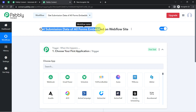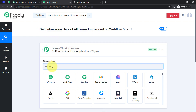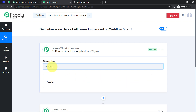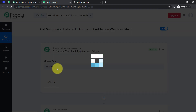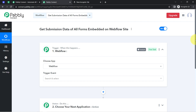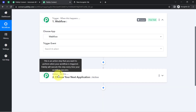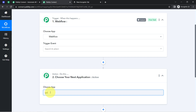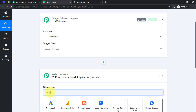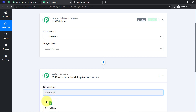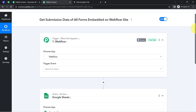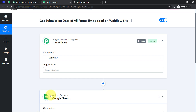According to our use case, whenever a form response or form submission is received in the Webflow form, automatically add those details into the Google Sheets application. So we need to select the applications in which we are building the automation — in this case, Webflow and Google Sheets. I have selected these two in the trigger and action.